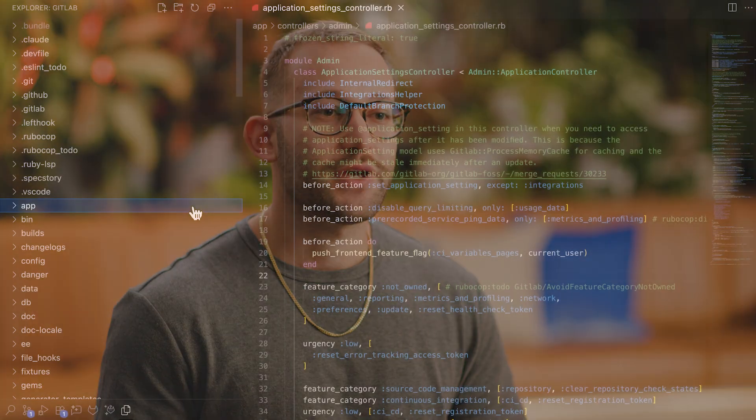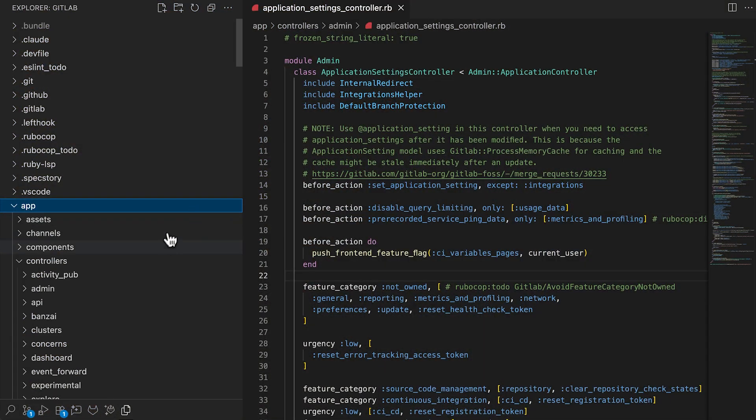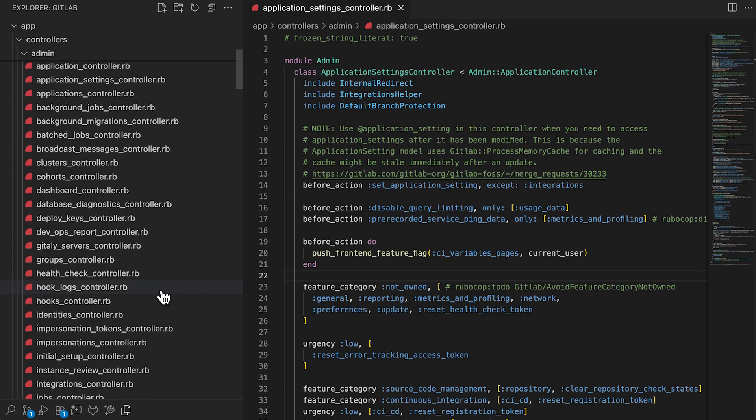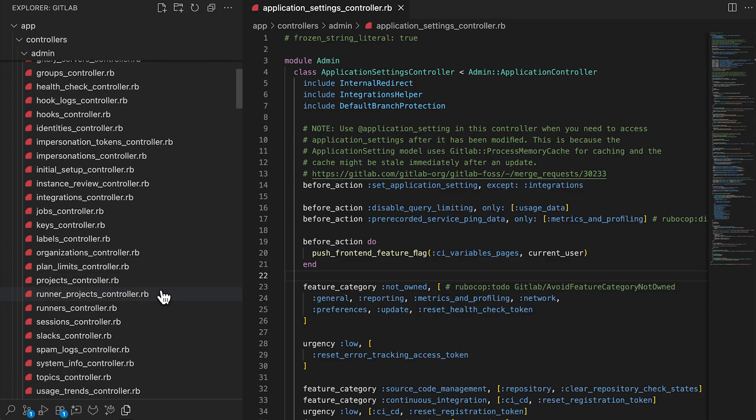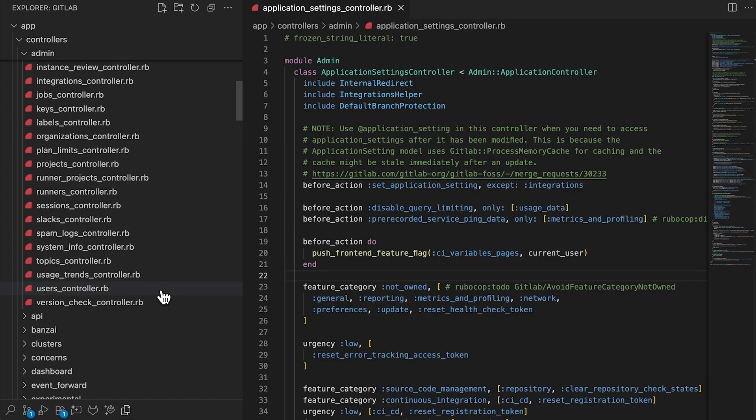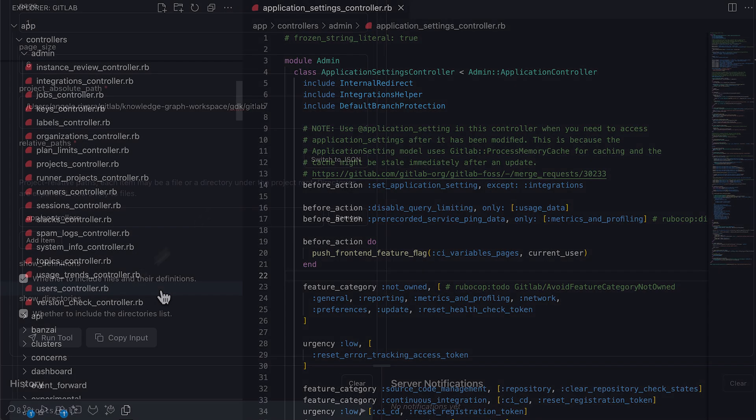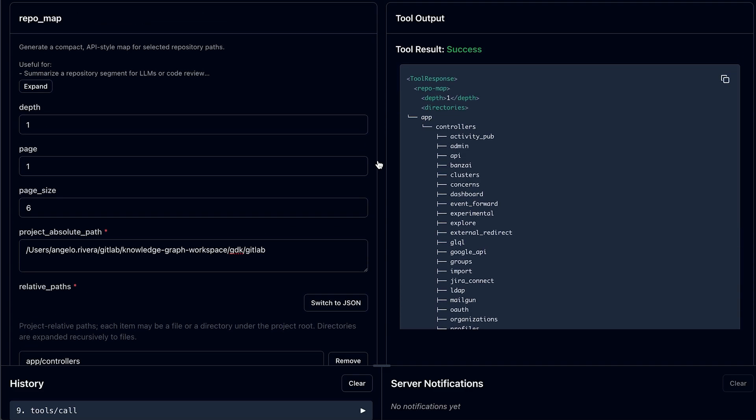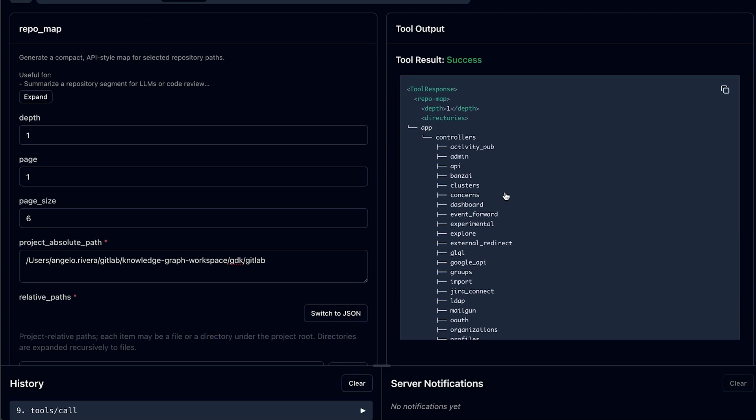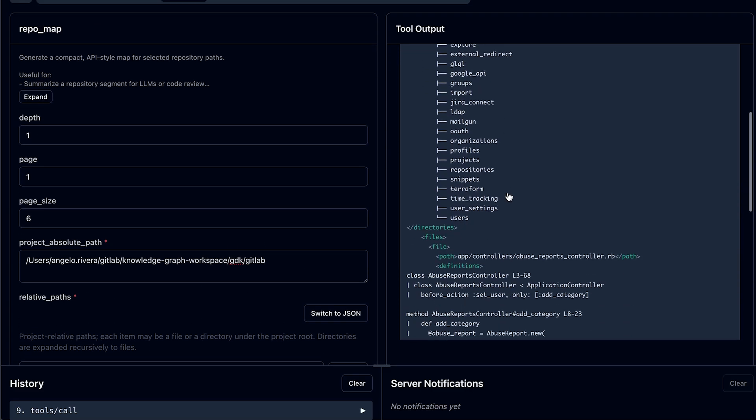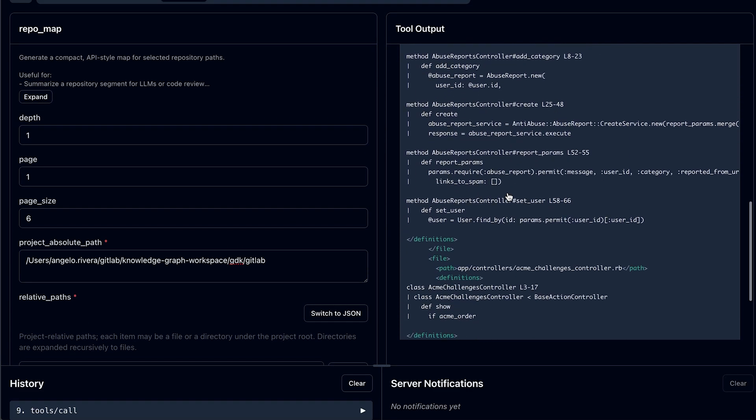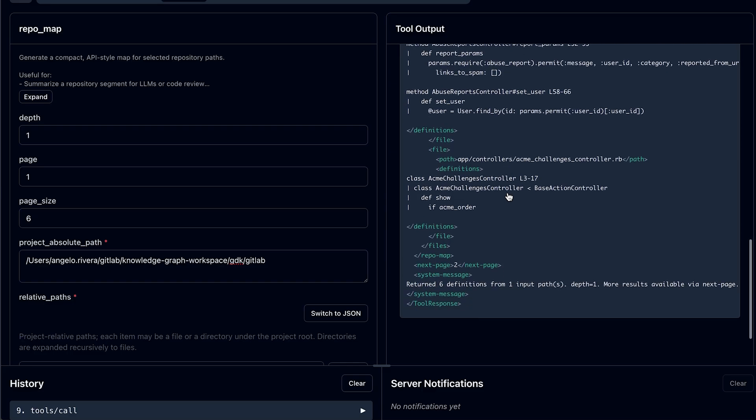Let's say I'm new to the code base, and I'm tasked with adding a new controller to the admin page for a knowledge graph admin settings panel. I want to examine all the admin controllers for GitLab. If we were to include all the files under this folder alone, we'd occupy 80% of the typical context window. With the repo map tool, as shown here, the agent can use an API map of your code base to traverse thousands of files effectively.